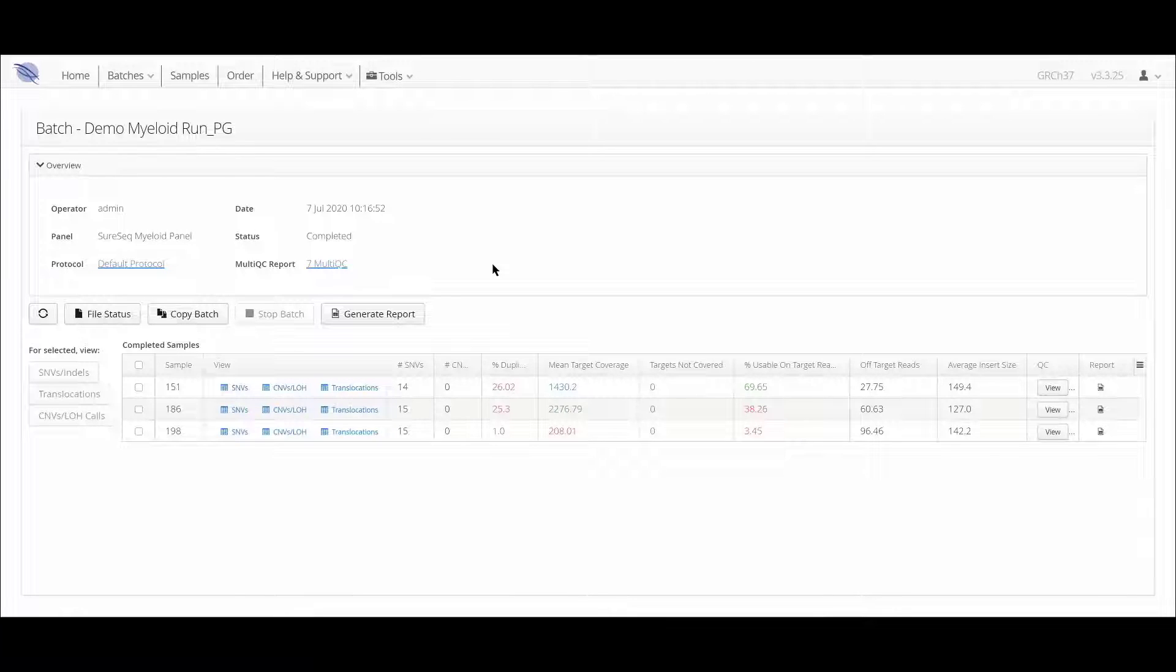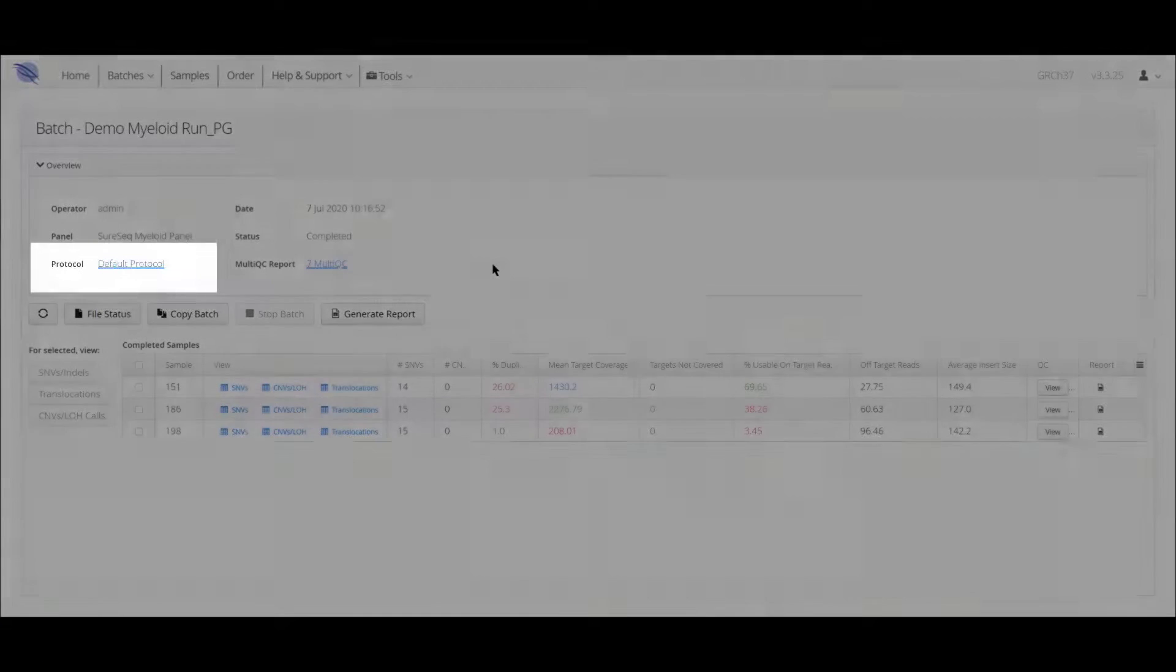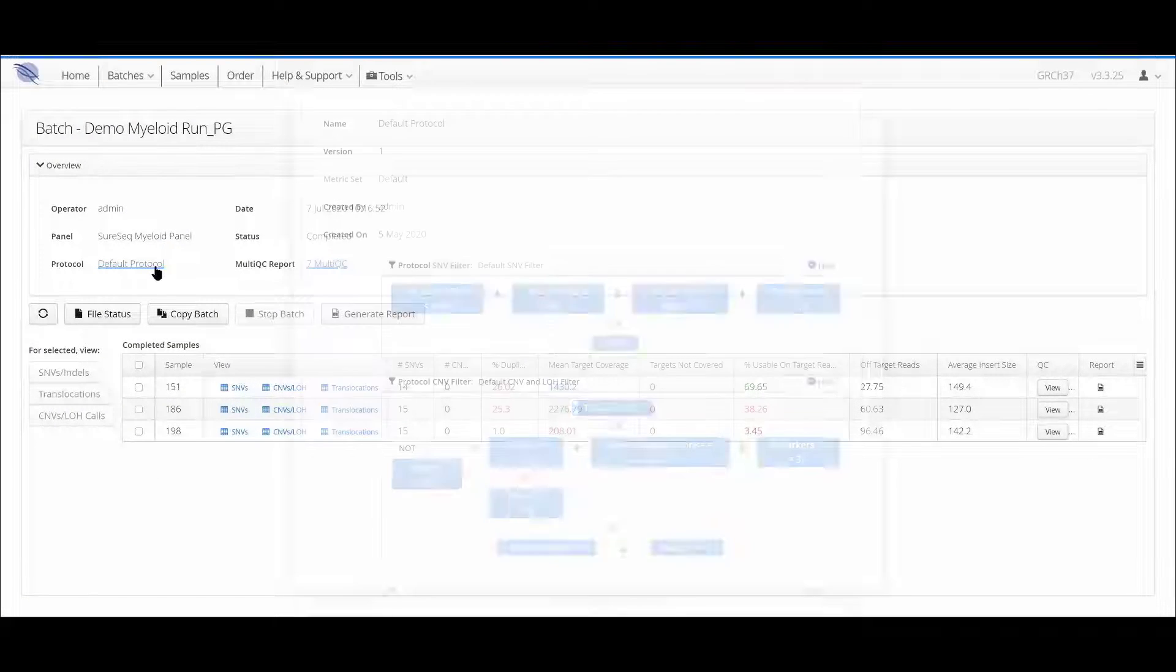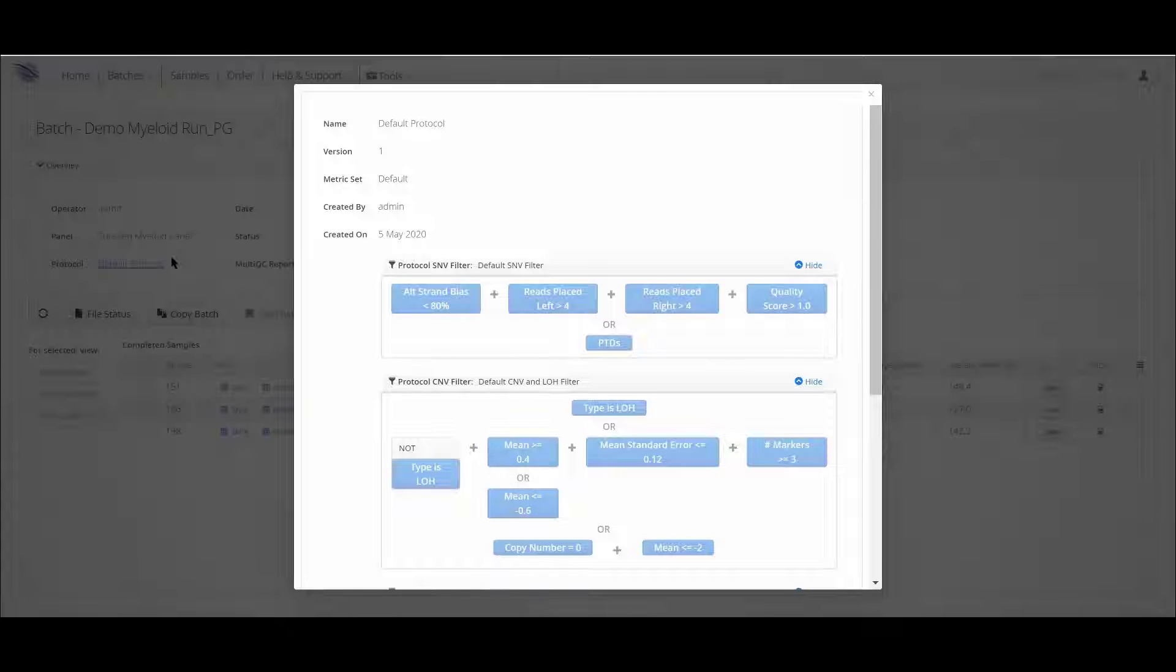To see which metric set is being used, just click on the analysis protocol link and it will be displayed at the top of the window. The software provides the user with the option to view the individual conditions within a metric set or they could create their own metric set and assign it to a protocol.